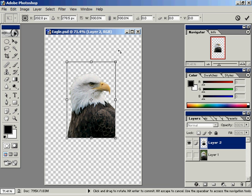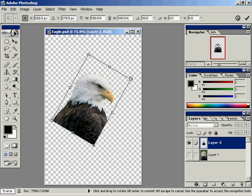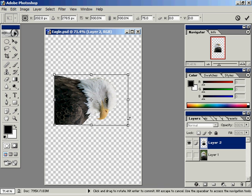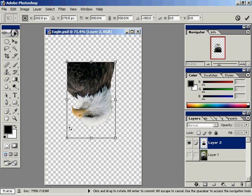What I can also do is hold down my shift key and that will rotate in 15 degree increments. So I could rotate him upside down if I wanted to.